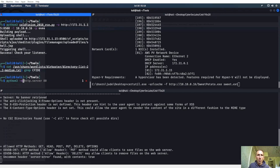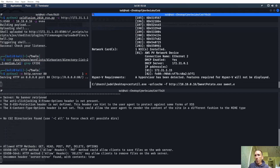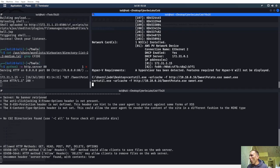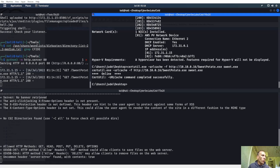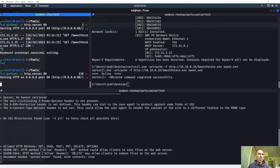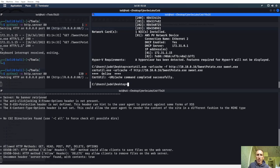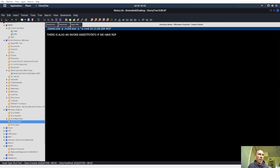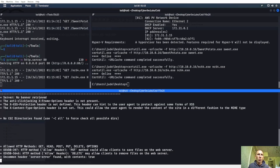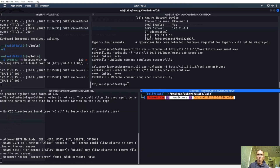Let's download Sweet Potato, make a Python HTTP server, and see if we can grab it. We got a callback. Let's go ahead and run Sweet Potato and start up our listener. We also need netcat — nc64.exe. Let's grab Sweet Potato and set it to call back to ourselves.